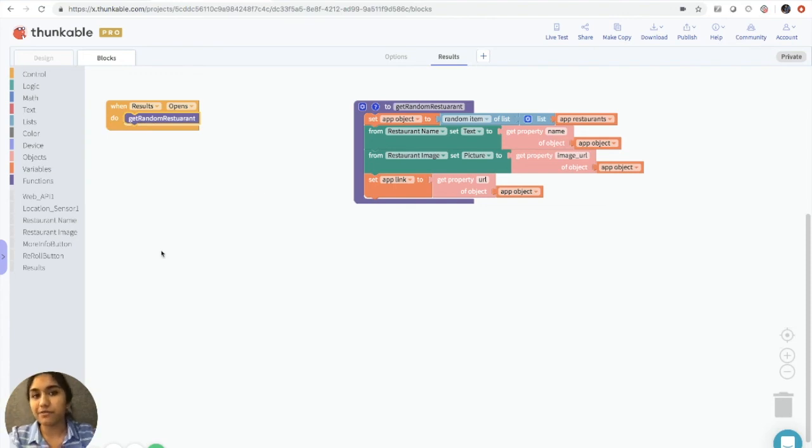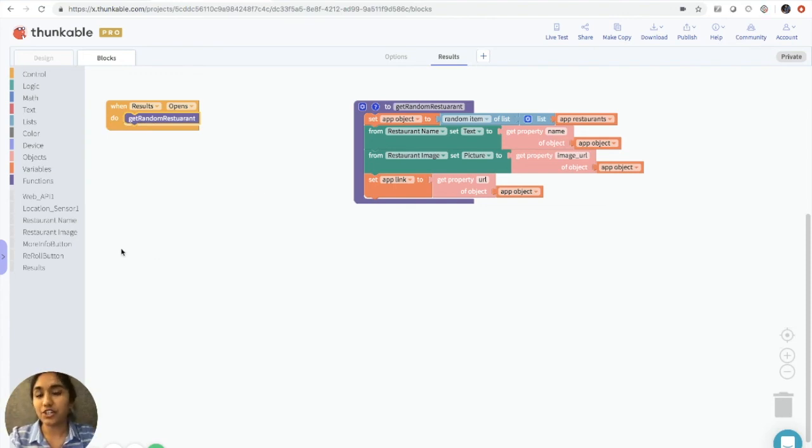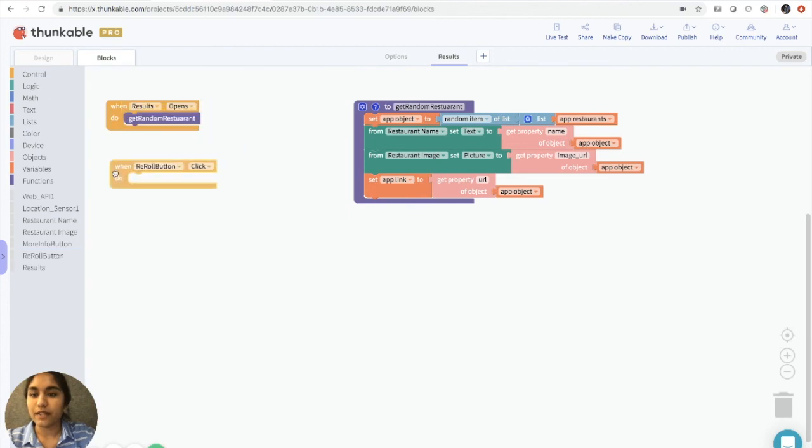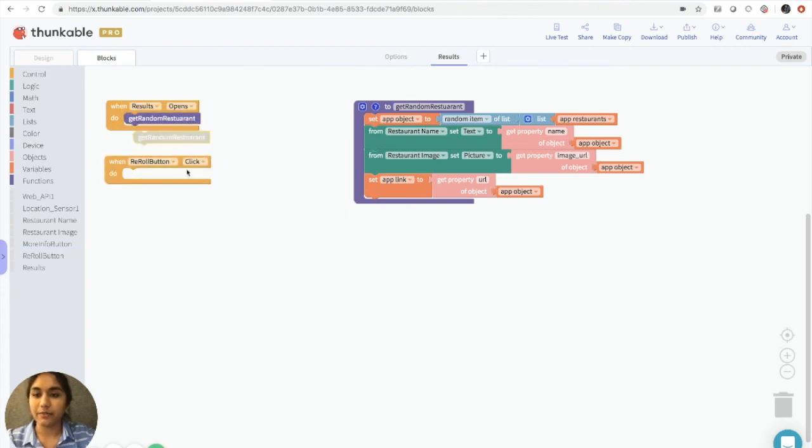Now remember that we have a re-roll button, which gives us another restaurant suggestion in case we didn't like the first one. So we'll do a very similar thing here. We'll click when re-roll button click, we will get a random restaurant.